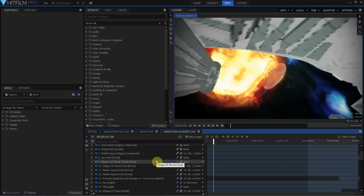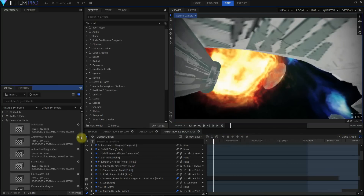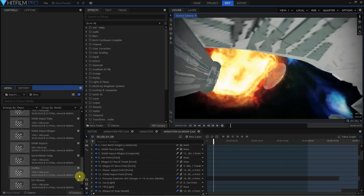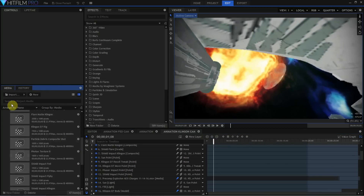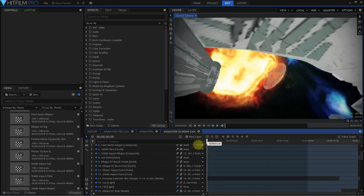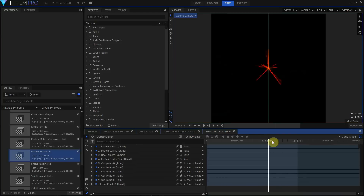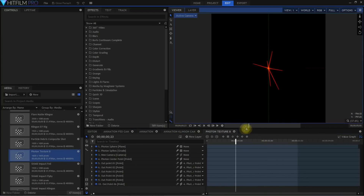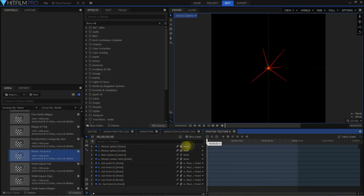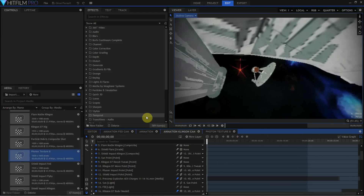The editor timeline is always 2D and clips in an editor timeline are static. Composite shot layers can be 2D or 3D and can be animated to grow, shrink, spin, or fly around. Layers can be parented to each other to build complex animation rigs. Composite shots are where you build animations.